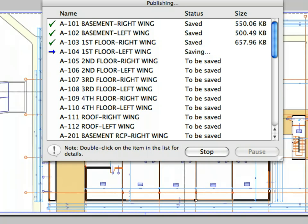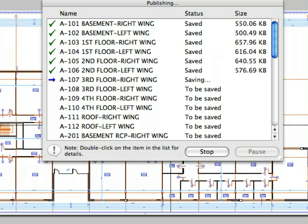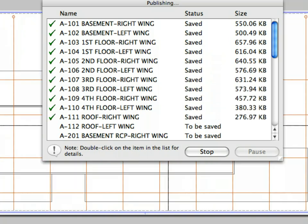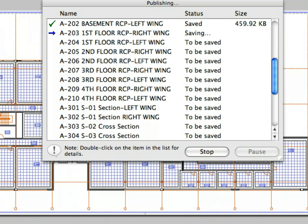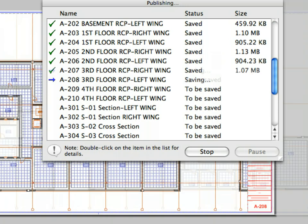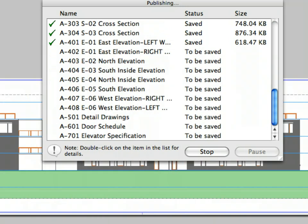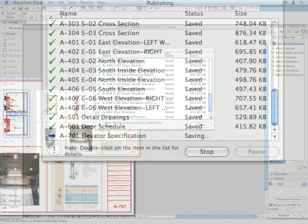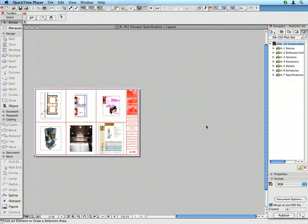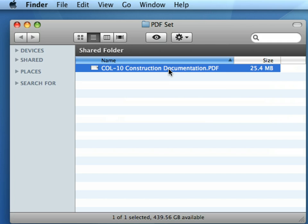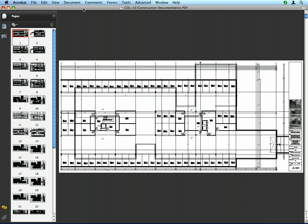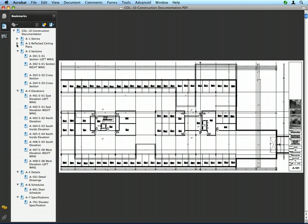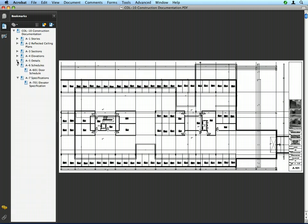ArchiCAD starts the publishing process and updates all the drawings before creating the PDF file. This ensures that the project will be published at its latest stage. All last-minute changes will also be incorporated into the published set. After publishing is finished, click the Close button in the Publishing dialog. Browse your computer and double-click to open the PDF document using Adobe's FreeReader or any other PDF viewer application. The PDF documentation opens. Switch to the Bookmark links and notice that ArchiCAD has reproduced the same folder structure of the Publisher set and created all layouts with the corresponding settings and size to the PDF.